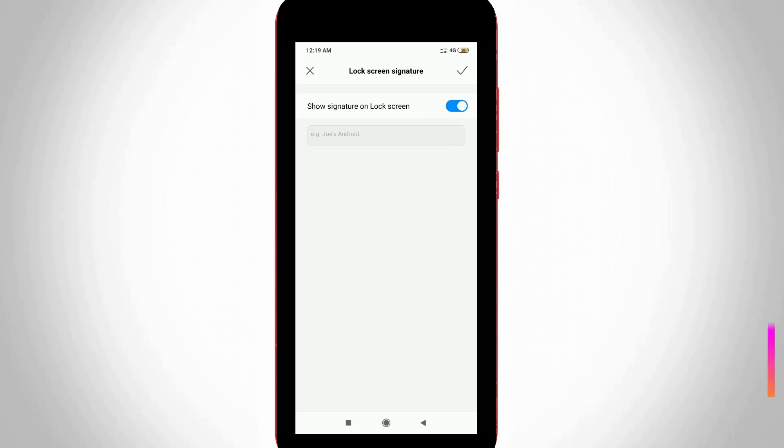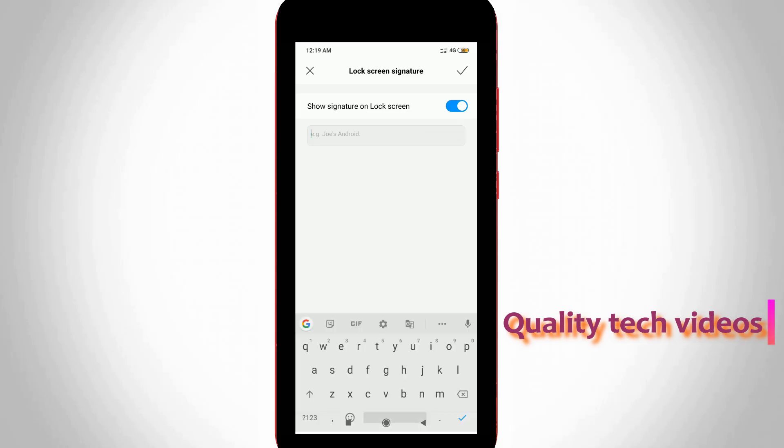Now at the bottom it shows one text column, so here you can enter your name or address.